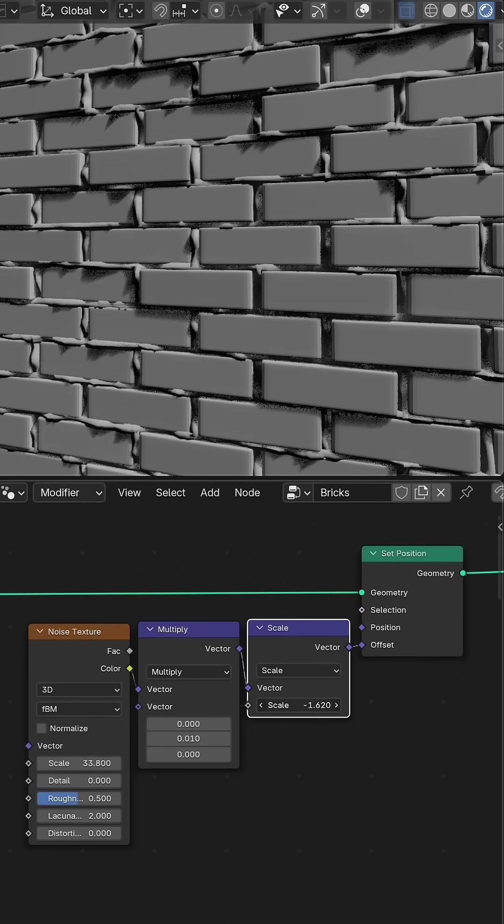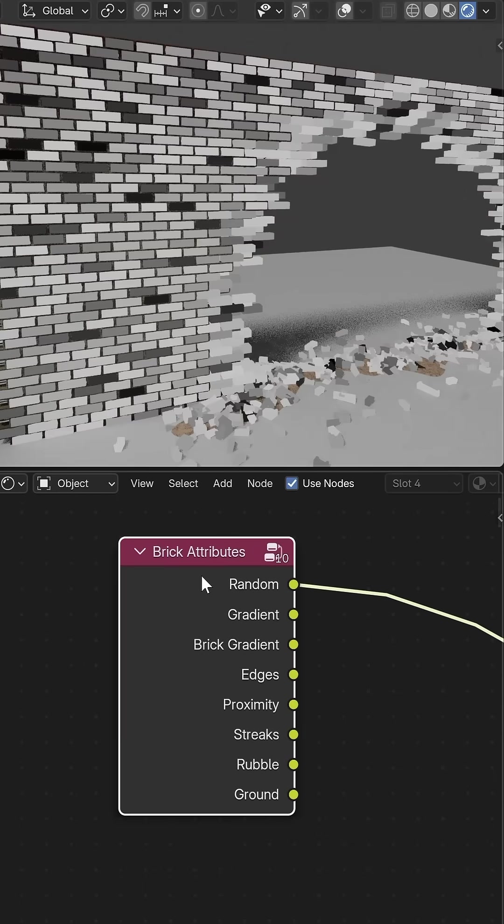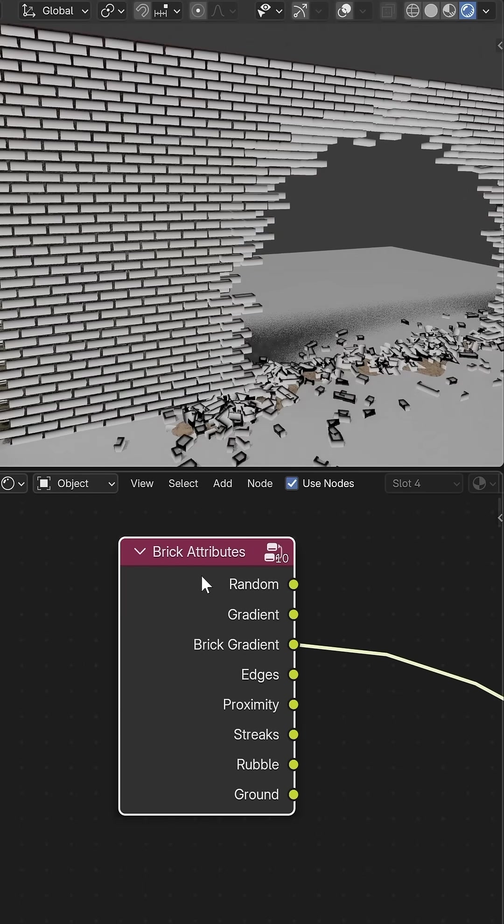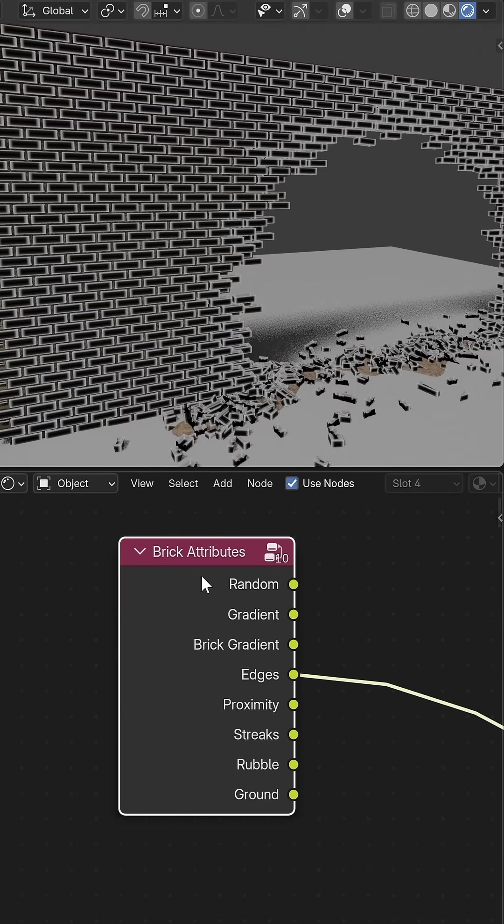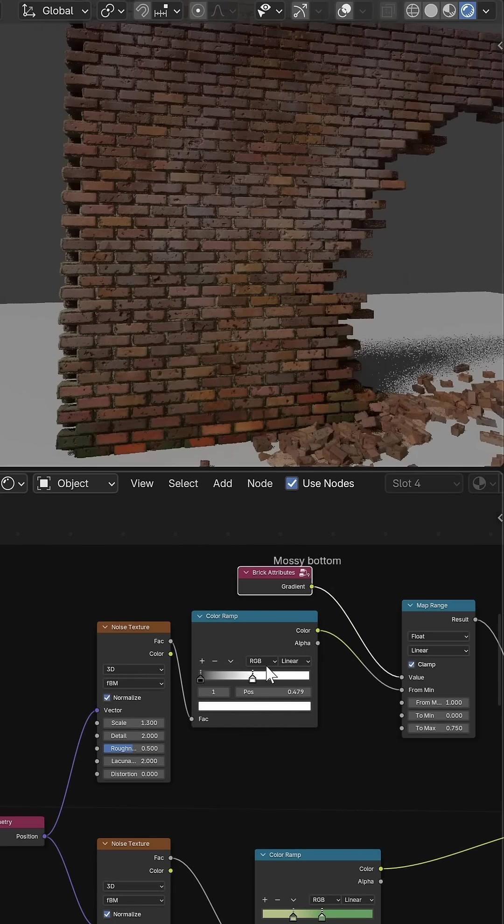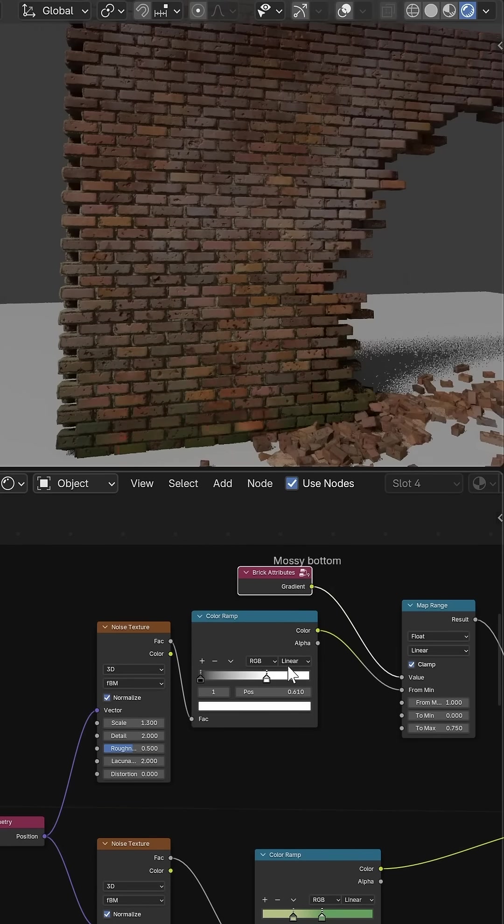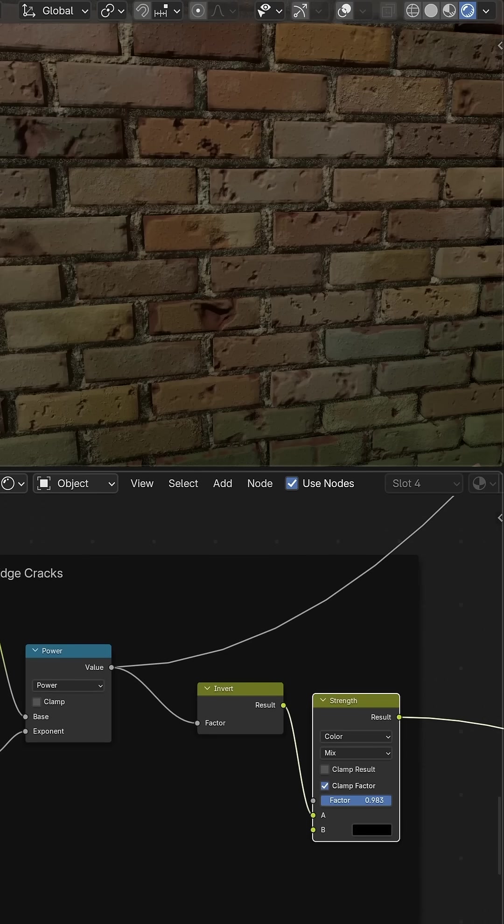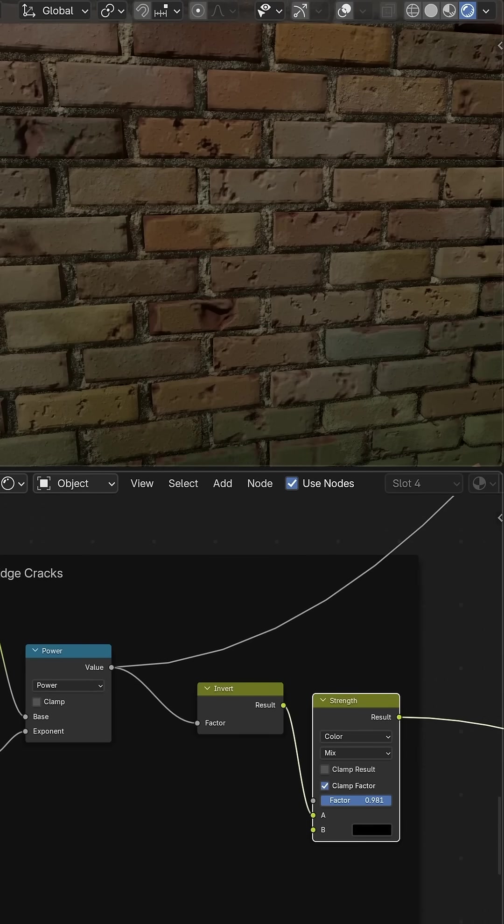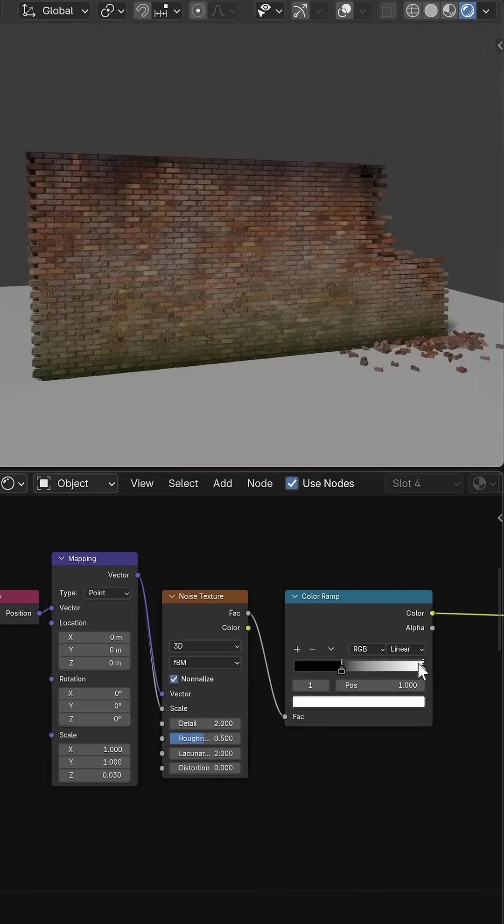As always I'm heavily using stored attributes to create masks for things like randomness, gradient and pointiness that I can use in the shader to make a completely procedural material.